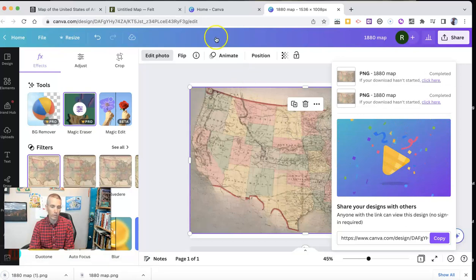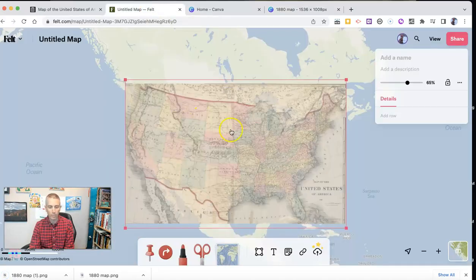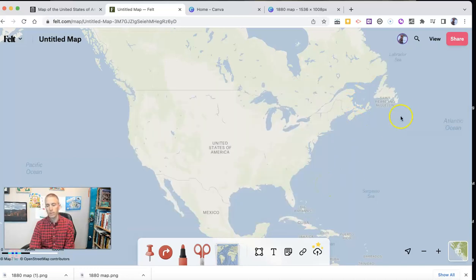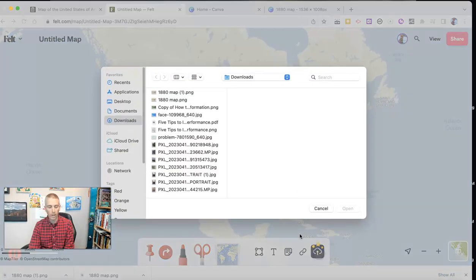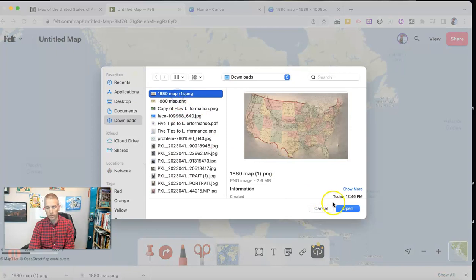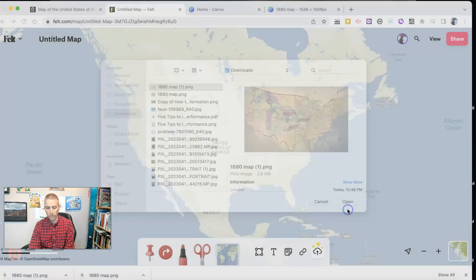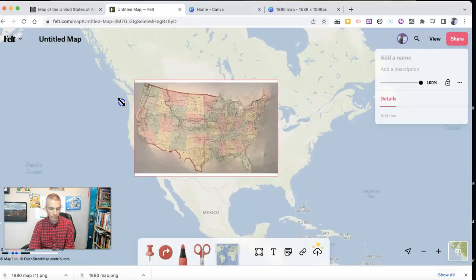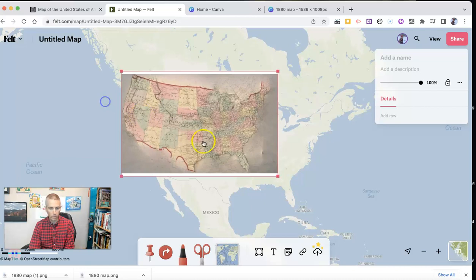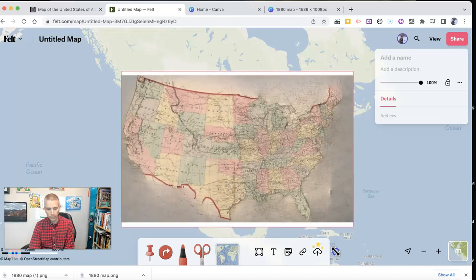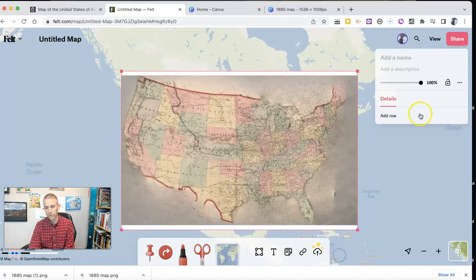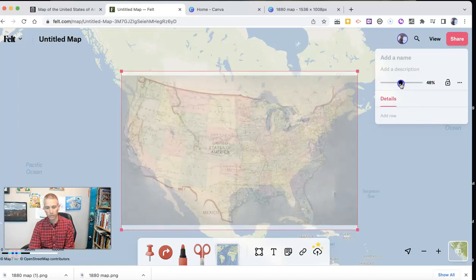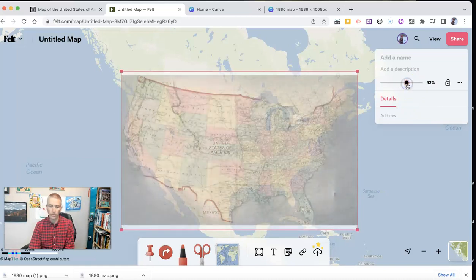And then I can go back into felt.com and try it one more time to make my overlay even more accurate if I want to. There it is. And we can see there's more of my overlay. And again, can adjust the transparency as I see fit.